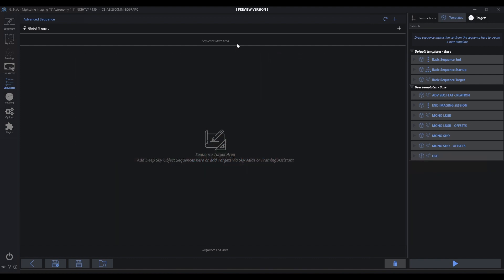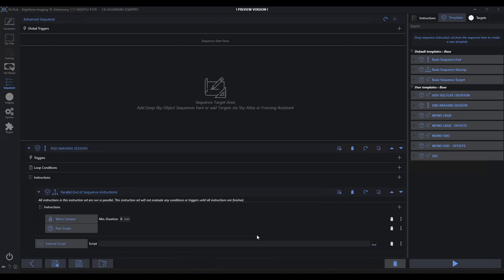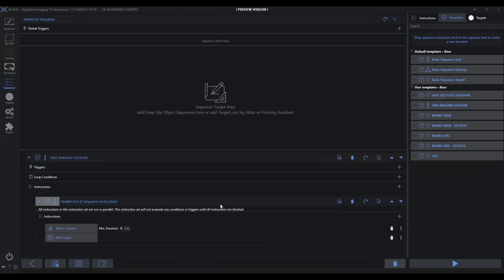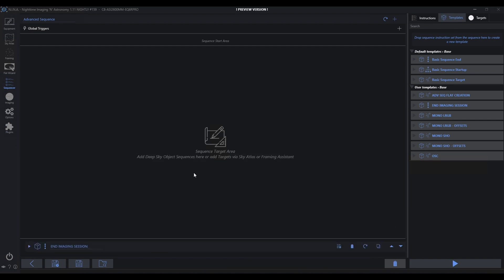We've got this sequence start and sequence end. We'd kind of used sequence end before, but we had to keep dragging it in and we didn't really use sequence start. I went and embedded that into my templates that were used for every target. Now we can clean that up a bit potentially if we did something like this, where we actually took my end imaging session and dropped it here. So what does my end imaging session look like now? It's basically just a parallel container that says warm the camera, park the scope. That's what we want to have happen at the end of the evening.